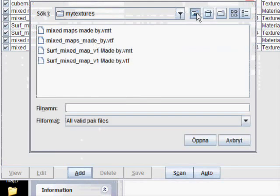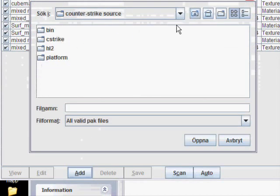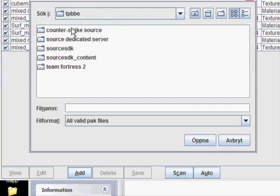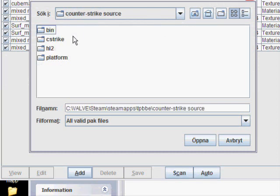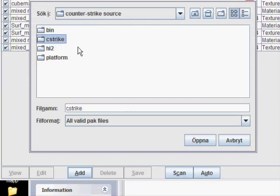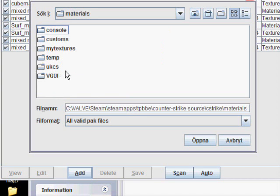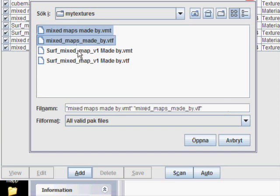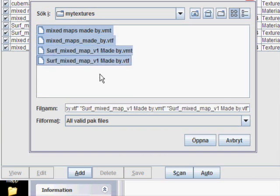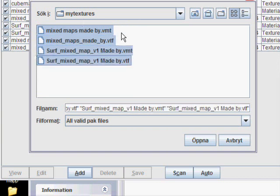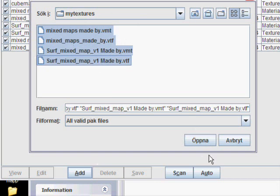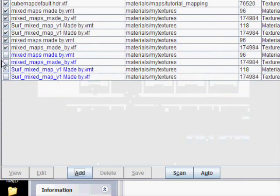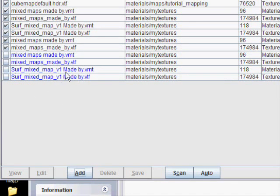I already had them, but I can show you. You go into your Counter-Strike Source, cstrike, materials, and there you find the textures you used. You can add more textures if you don't know exactly which one. It doesn't matter if you add too many, but just add all these files. Then open and add all.